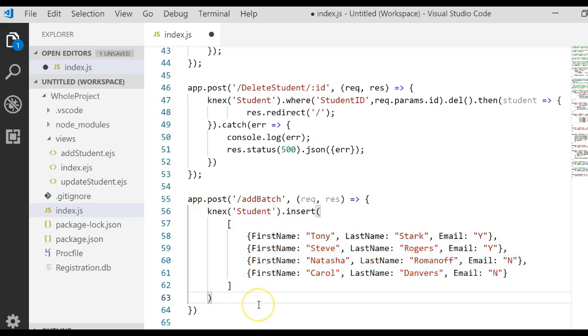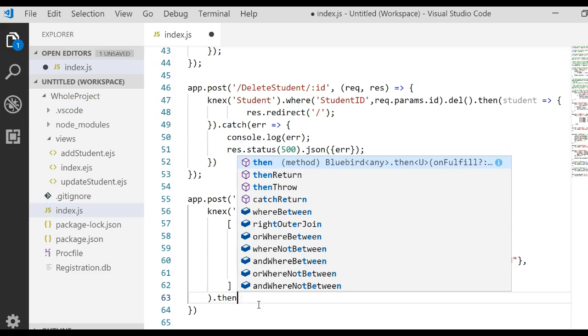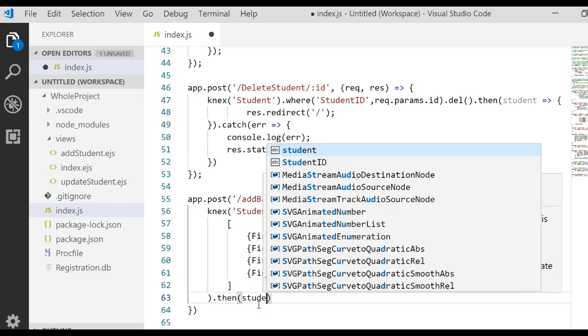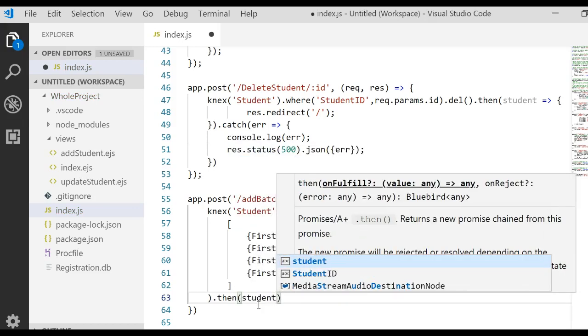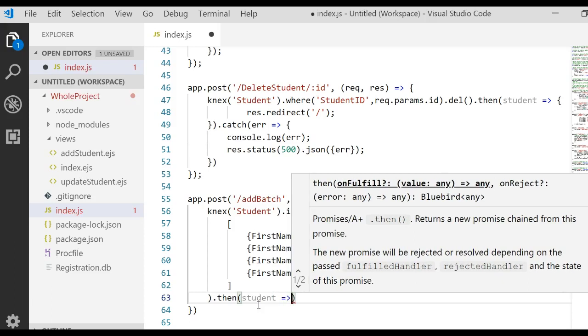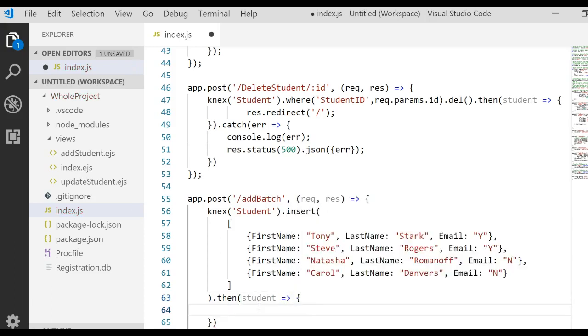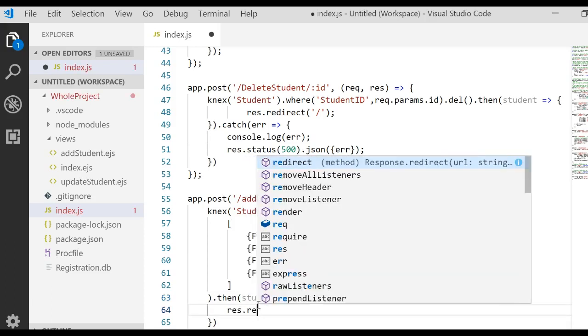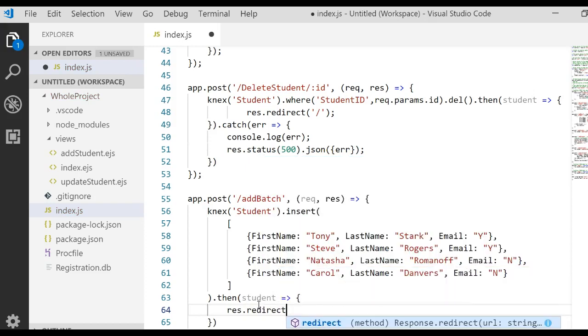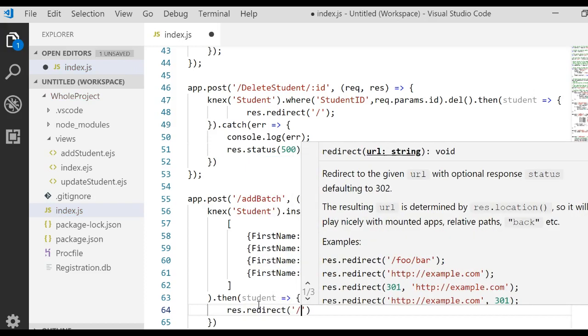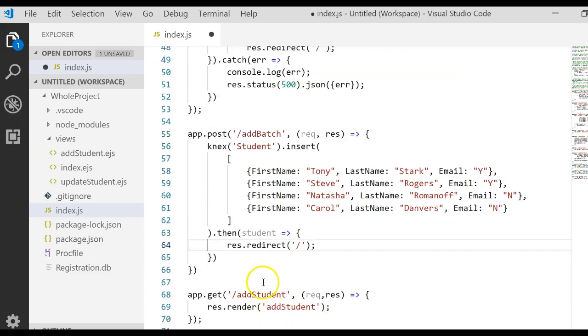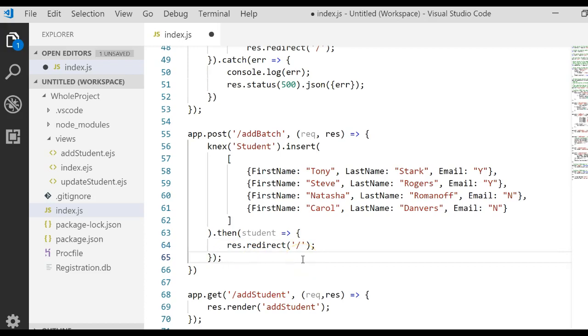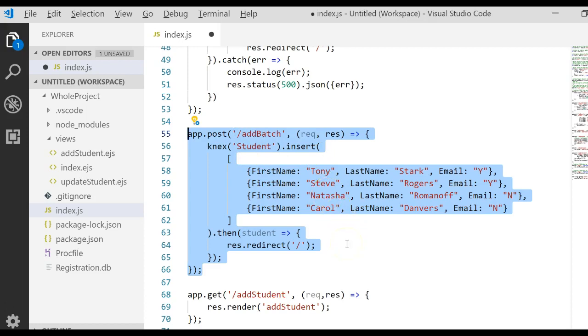And then right here we'll say after the insert then we want you to send the result of what we just did to a variable called student. And then we want to go ahead and take the response and redirect it to the root directory, who in turn will do a select statement and display the data on that form. Now what we also need to do here is make sure you have a semicolon and a semicolon to close those off. So this will now create a batch that says if we ever go to add batch we're going to add four records to the database.